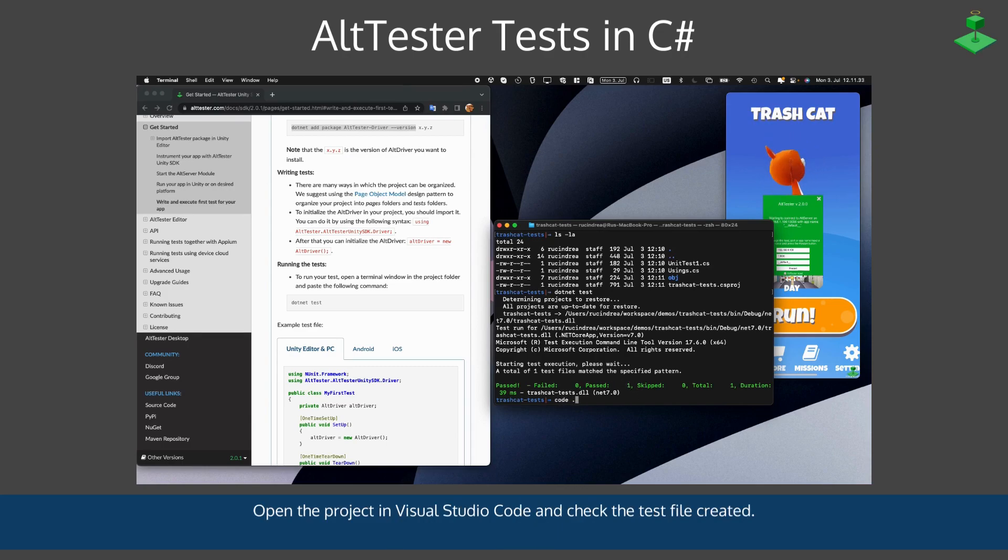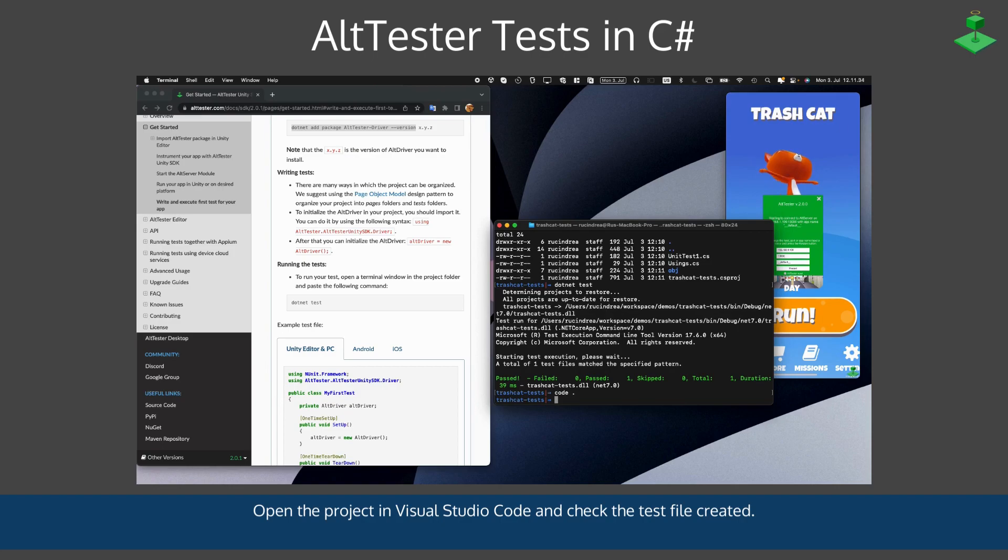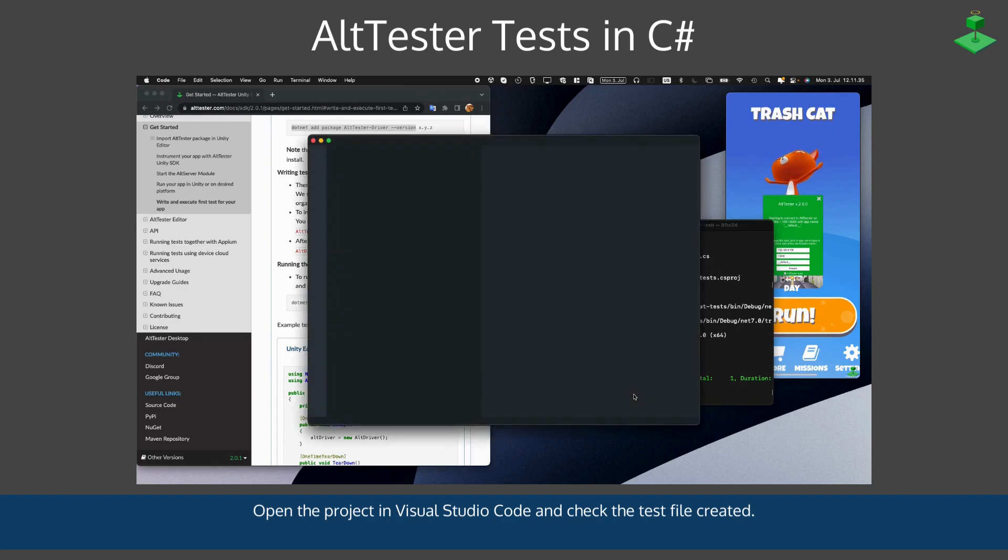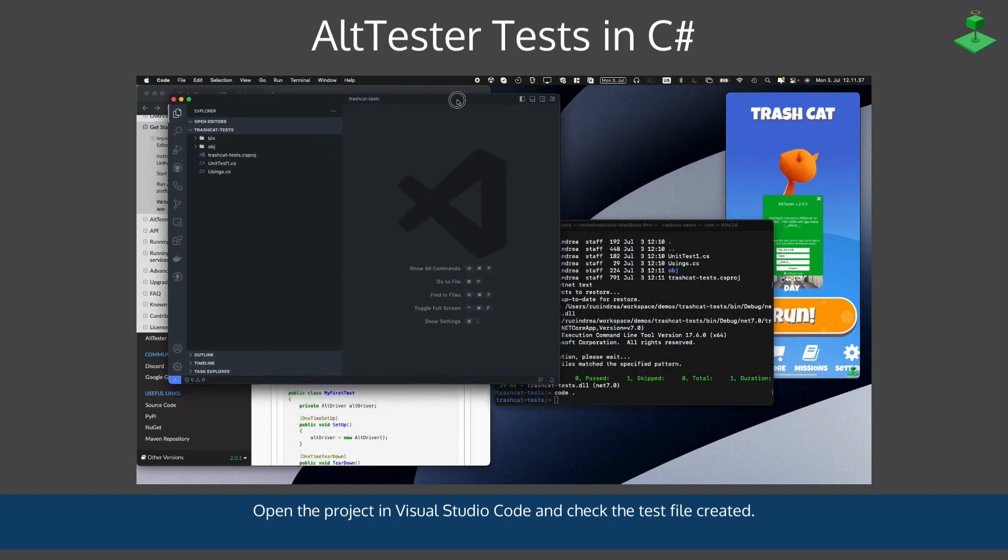We can now open the project in Visual Studio Code and check the test file that was created.